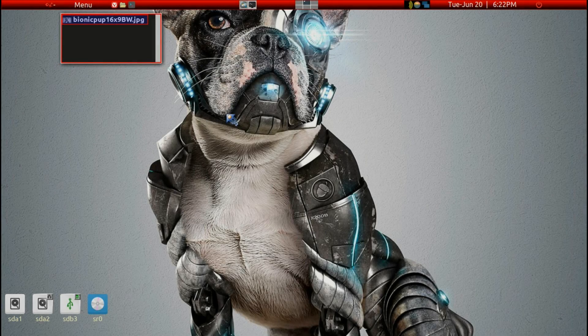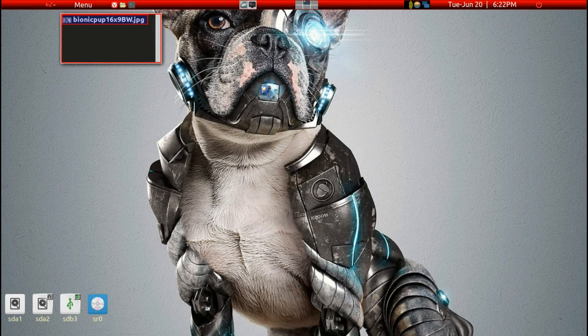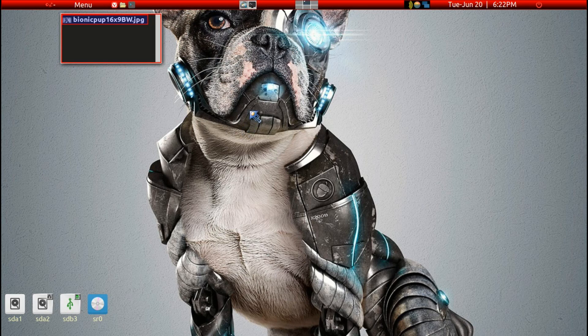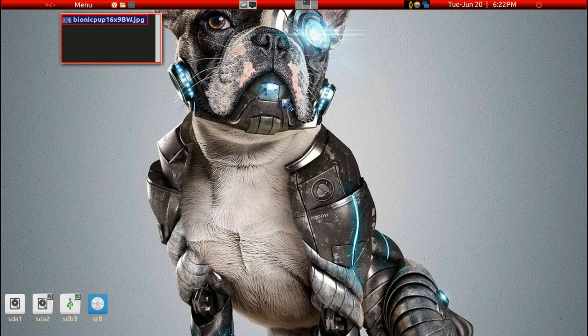Today I'm going to go over how to change the wallpaper in Puppy Linux. It's somewhat different than the regular Linux distribution.